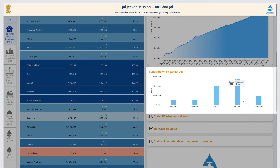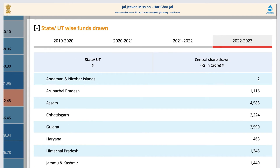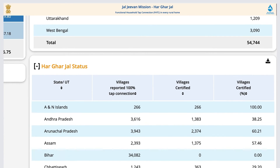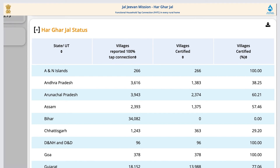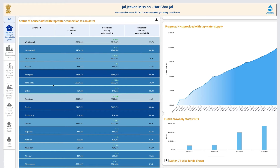Further down, information about total funds drawn by the states or UTs in total, as well as funds drawn from 2019 to the current year state or UT-wise, is also given. Apart from this, status of villages in terms of reported and certified is provided for every state and union territory. Status of households with tap water connection with remaining target and coverage is also there. A drill-down facility to know the status of states and districts is available under the dashboard.